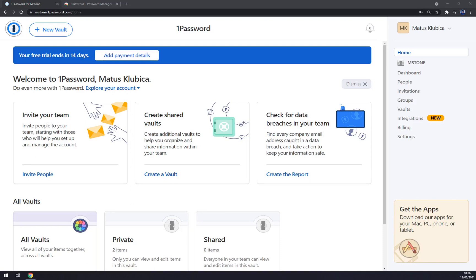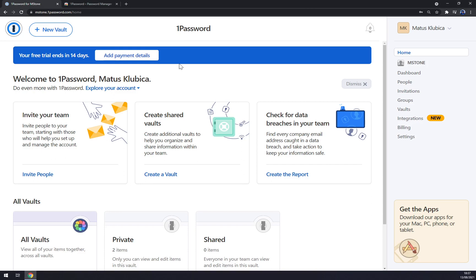Hello guys, my name is Matthew and in today's video I'm going to show you how you can work in 1Password to make it the best for you, for your team, and how you can work in it to achieve what you want. First things first, we have to create ourselves an account at onepassword.com or log into our existing account.